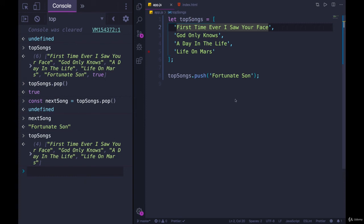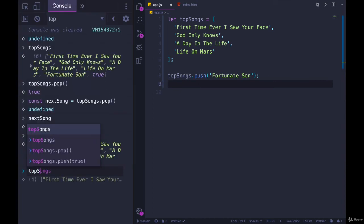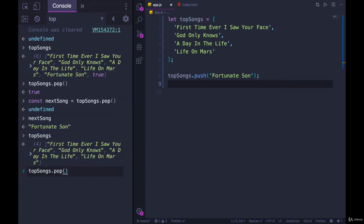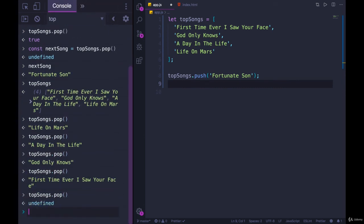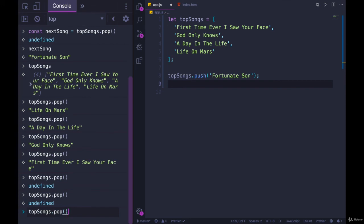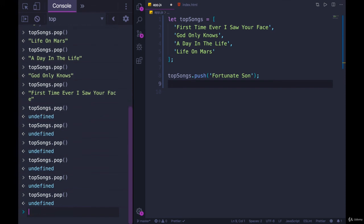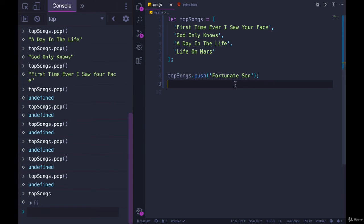So that's push and pop. We can pop as many times as we want. Now, if we keep popping, so I'll do top songs dot pop over and over and over until we have nothing left. It returns undefined, and our array is just going to be completely empty. So push and pop, I think, are relatively easy to remember. You push, you're forcing something into the end. You're pushing it in. Pop, you're popping from the end.